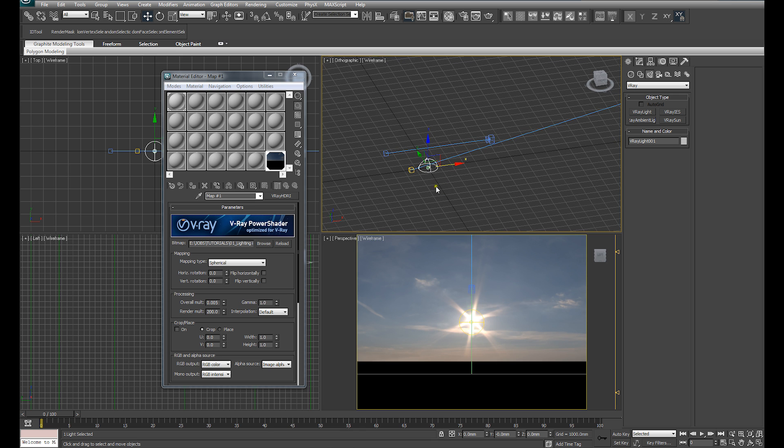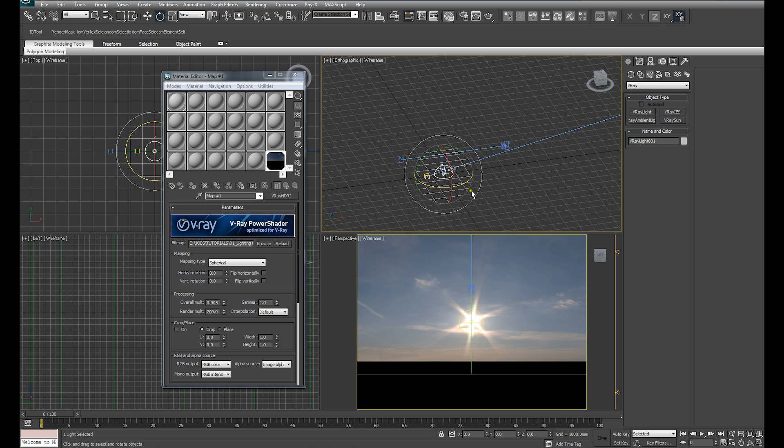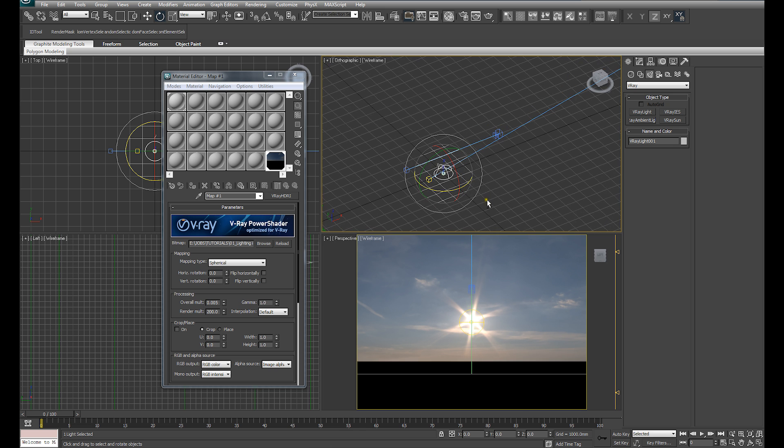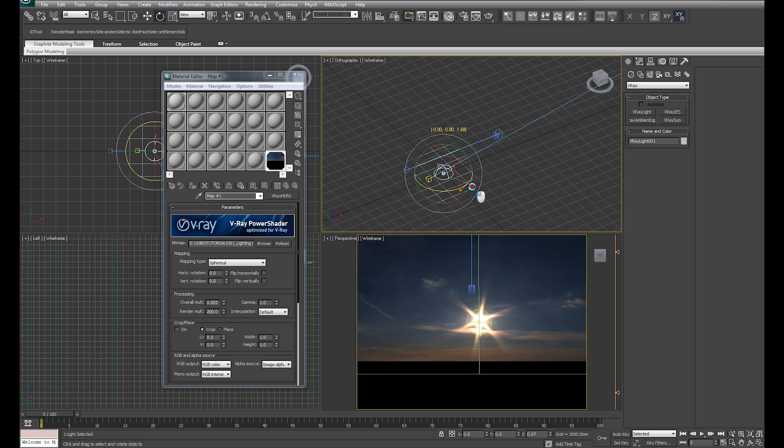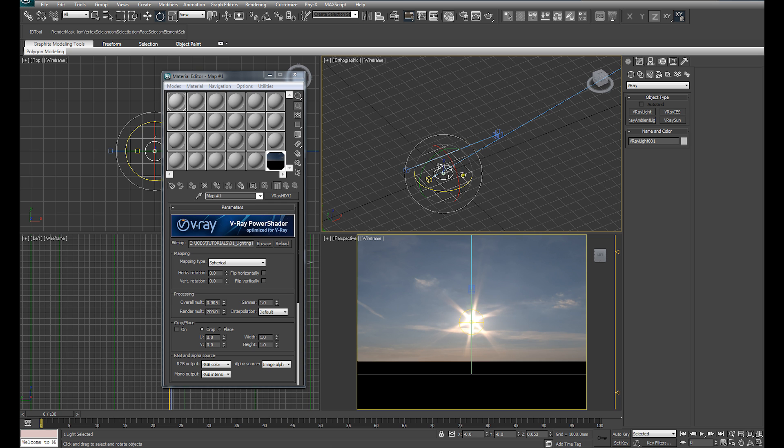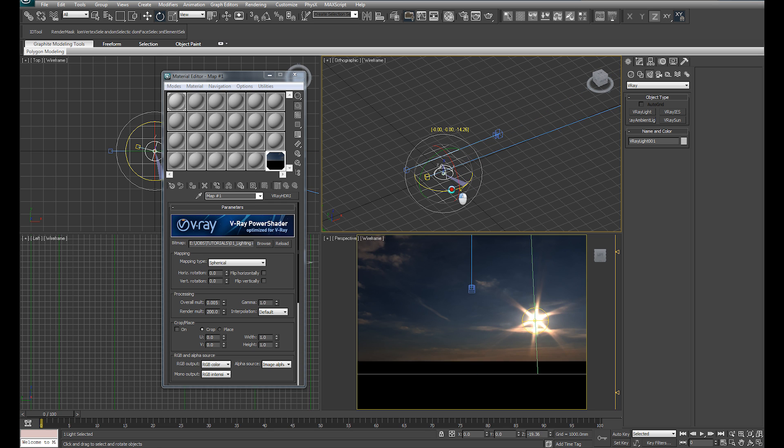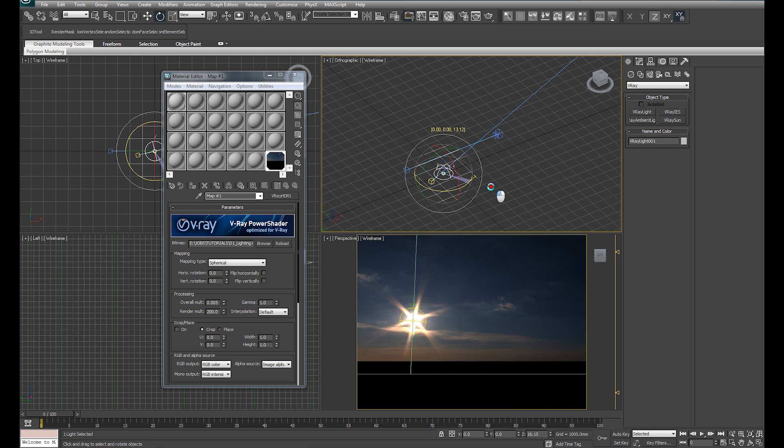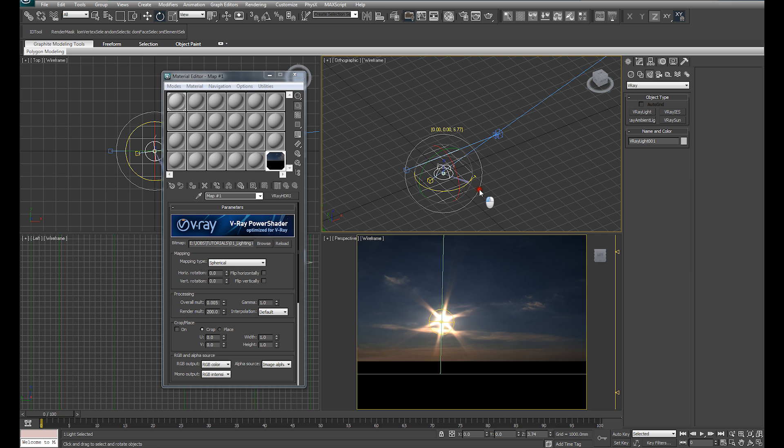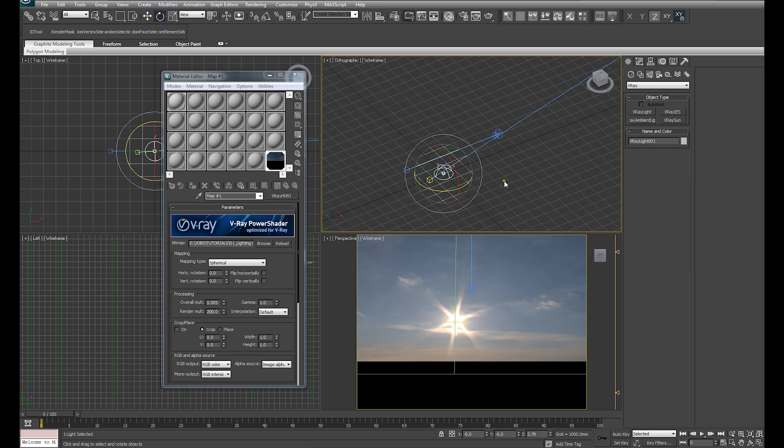you'll see in the perspective viewport down here that our, the sun in our HDRI rotates with our V-Ray sun and with our dome light, which is exactly what we're looking to achieve.